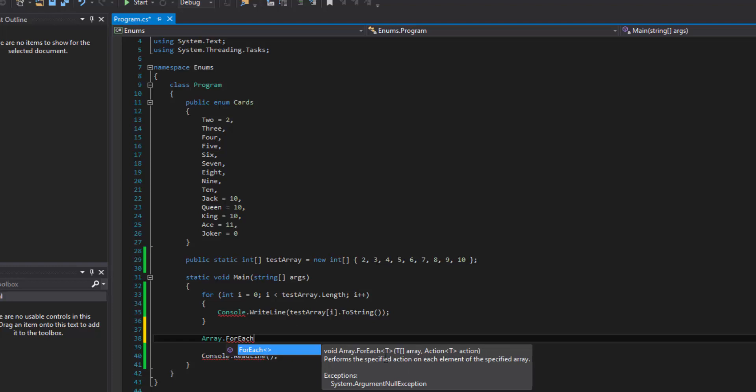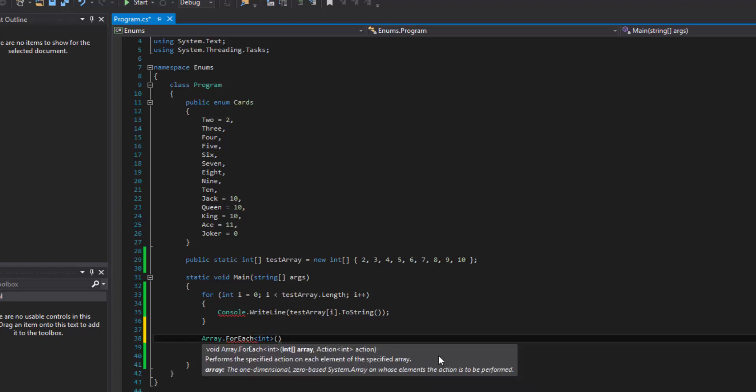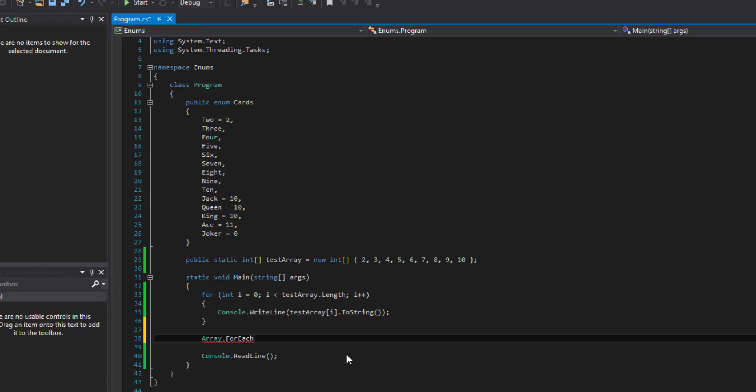So it'll say, okay, then, so notice that they're all T, T, T right here over where it says action. Now notice if I pass an int and then I call upon the method, it takes all of those and now it turns them into int, int, int, int. So it just acts like a template.